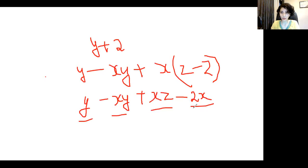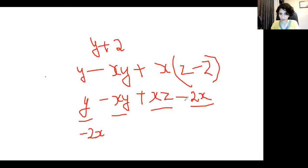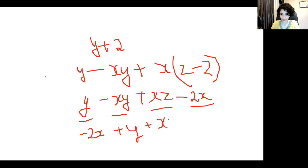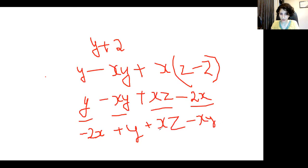I can always rearrange the terms in an algebraic expression, now that I've identified them, as long as I keep track of the signs. If I miss the signs I end up with a new expression. So I can rewrite it in another way — for example, writing minus two x first, then plus y, then plus xz, then minus xy. As long as I move the sign of the term along with the term, the mathematical meaning of both expressions is the same.